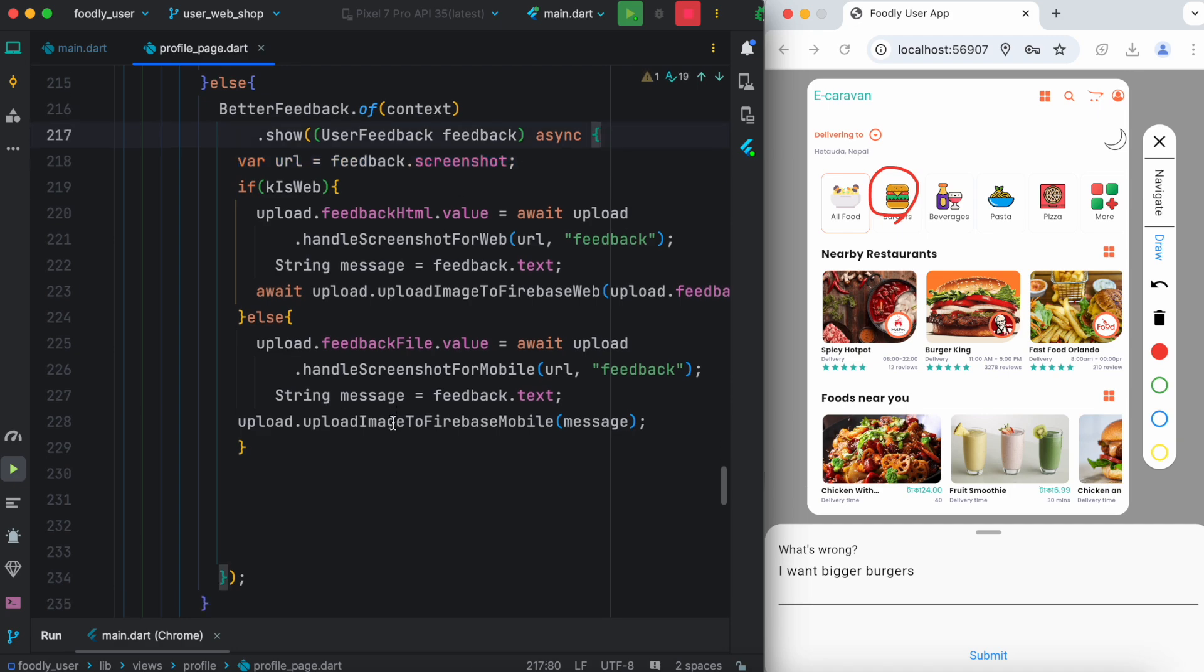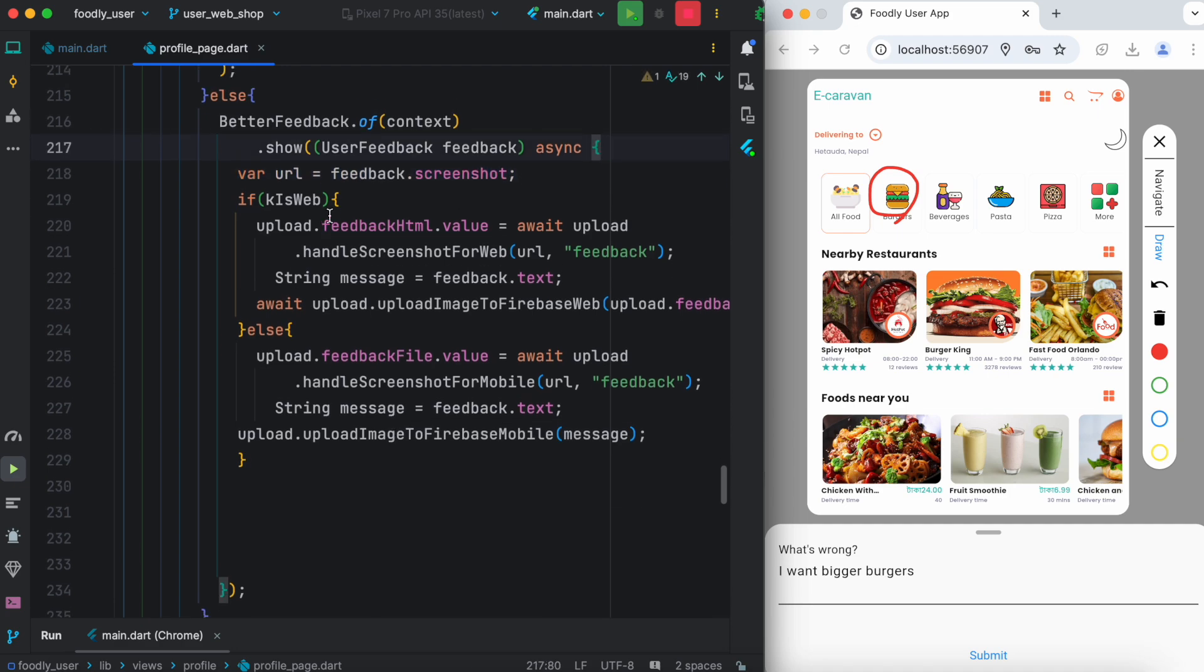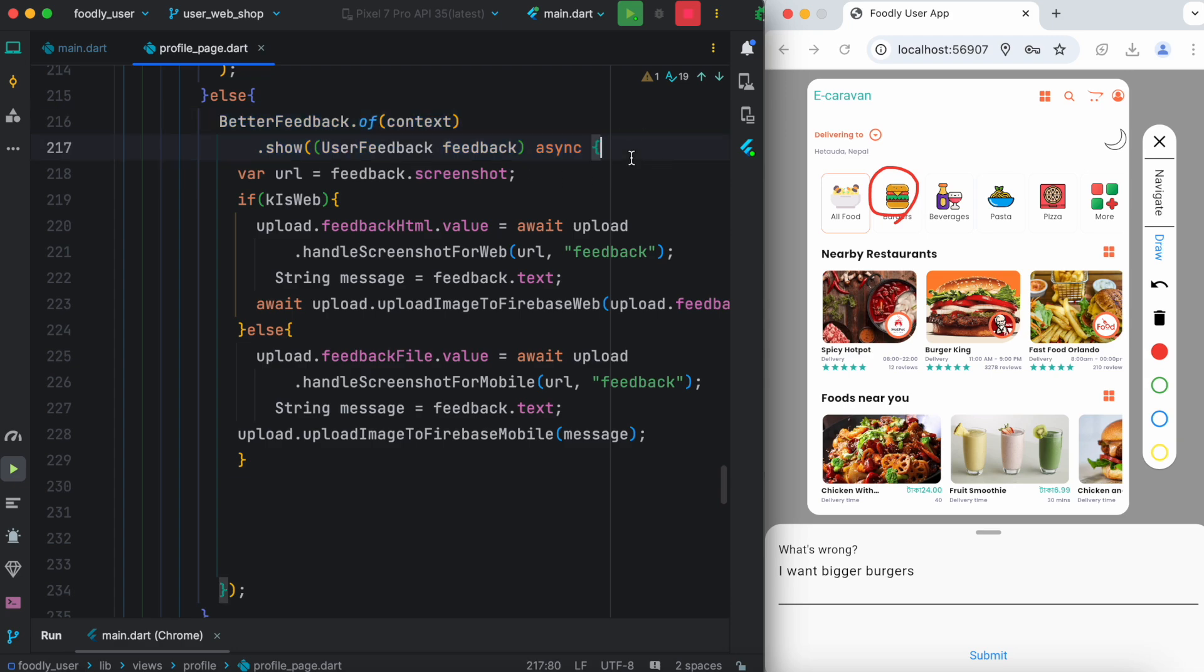You could use this section of code anywhere. Make sure that first you have BetterFeedback.of(context), and then you have .show(). Within the curly braces, you will have your custom code.